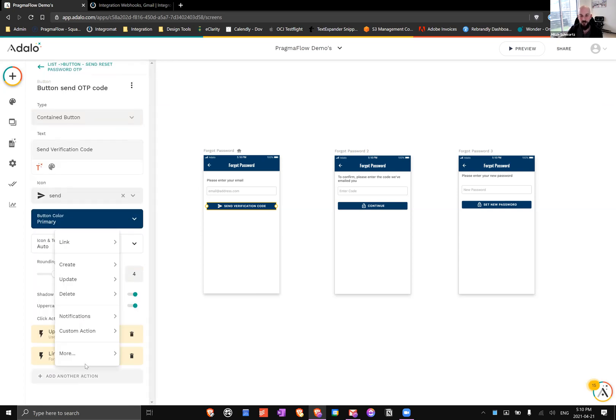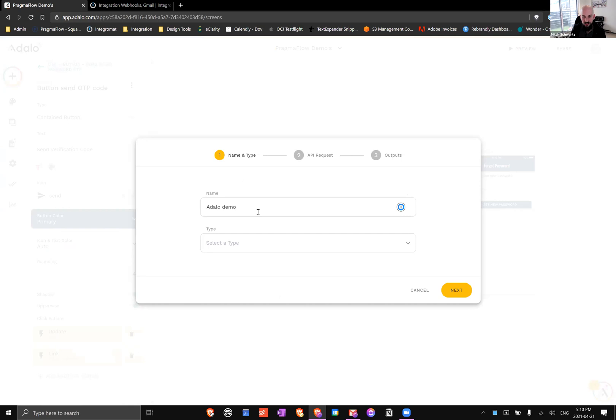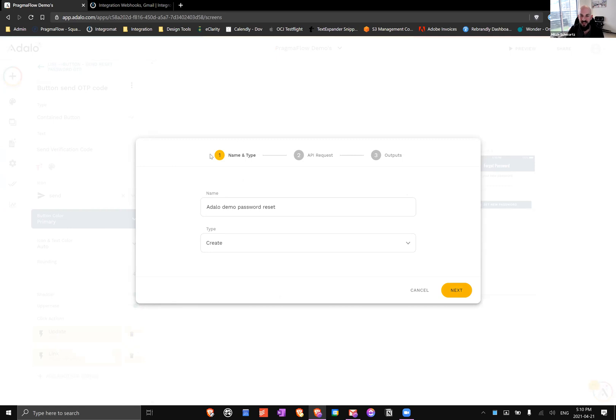Now what we need here is a custom action, and so we can create a new custom action and we'll call this Adalo Demo Password Reset. We're going to click create over here and now it's going to ask us for a URL.